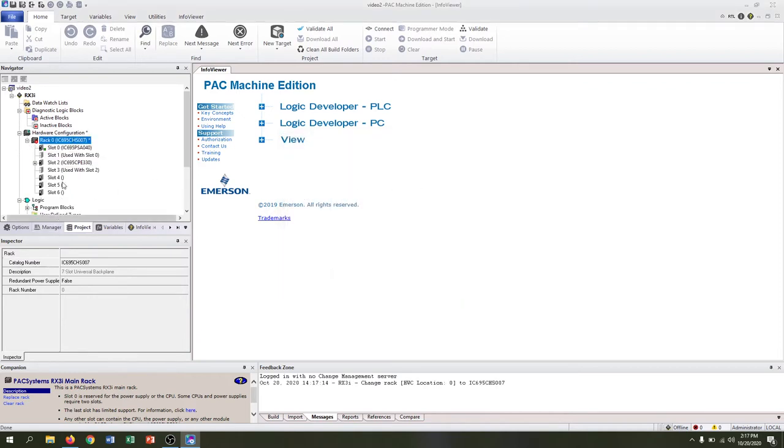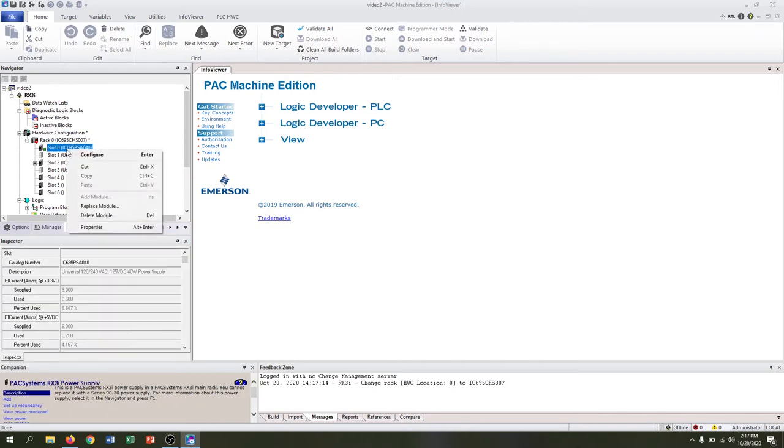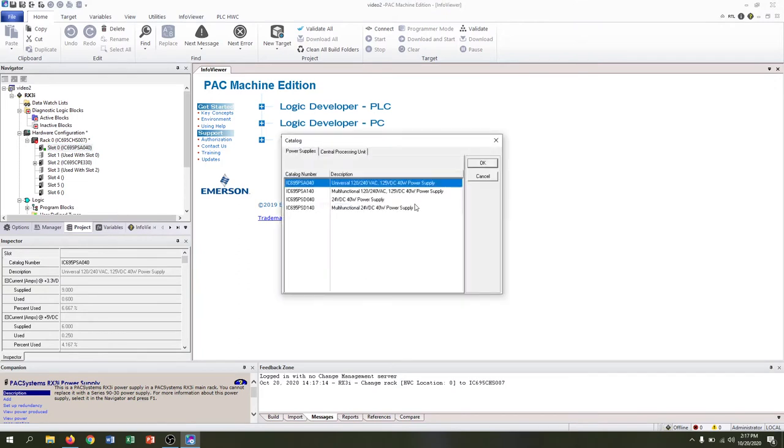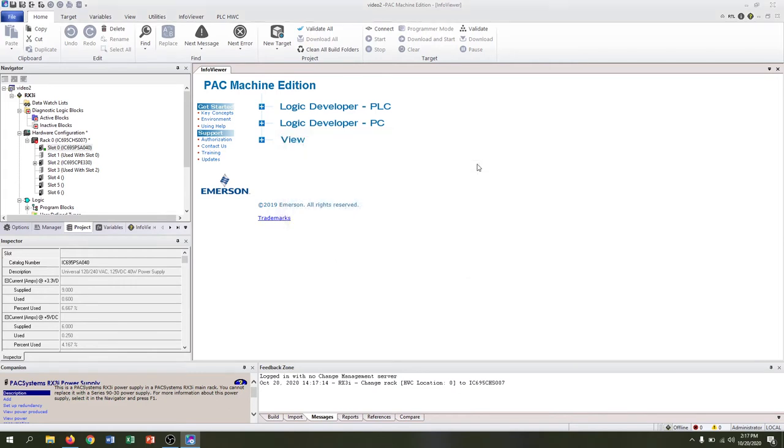We'll expand this menu a little bit more, and if we look closely our slot zero is actually an AC power supply and we're using a DC power supply. Right-click slot zero and replace module. Click the 24 volt DC 40 watt power supply and we can see the model number matches. Hit OK.